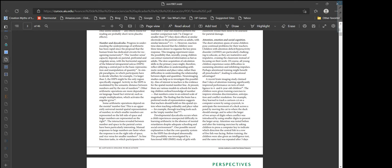Progress in understanding the underpinnings of arithmetic has been rapid since the proposal that the human brain has dedicated circuits for recognizing numeracy. This number sense capacity depends on parietal, prefrontal, and cingulate areas, with the horizontal segment of the bilateral intraparietal sulcus, or HIPS, playing a central part in the basic representation and manipulation of quantity. Activity in the HIPS is modulated by the semantic distance between numbers and by the size of numbers.